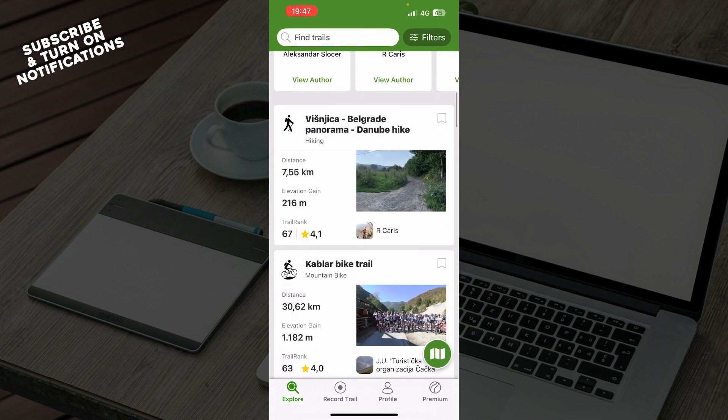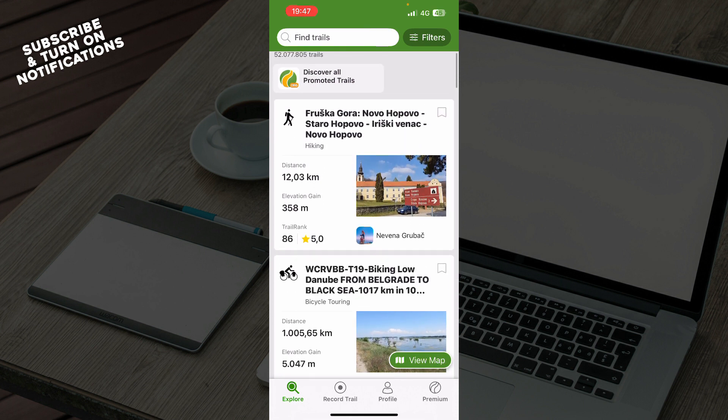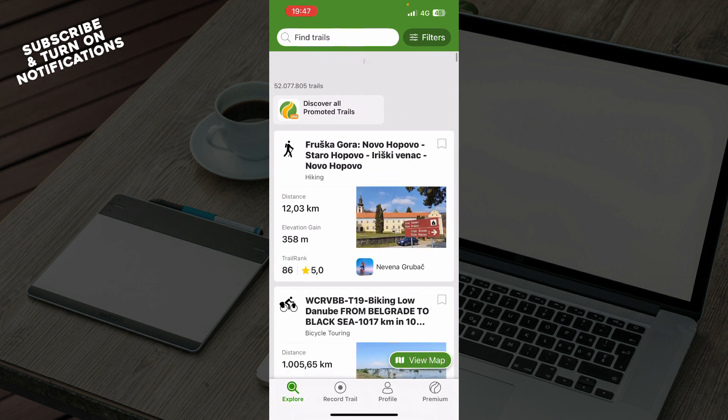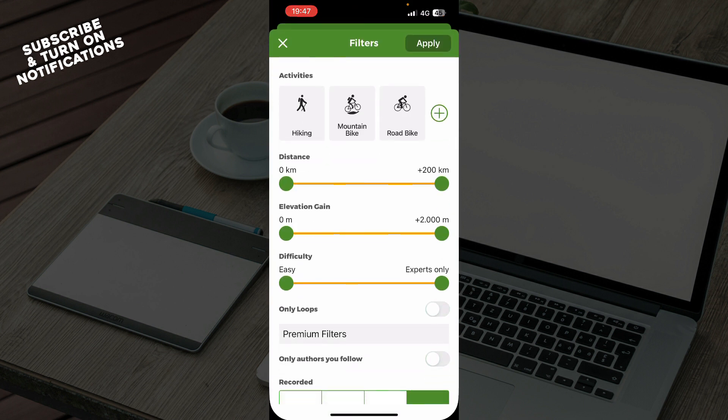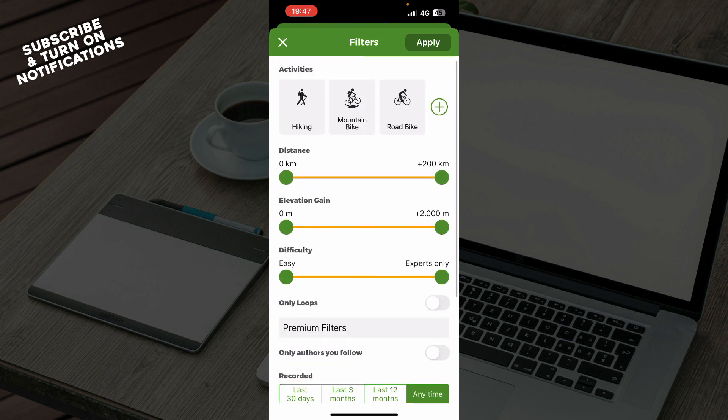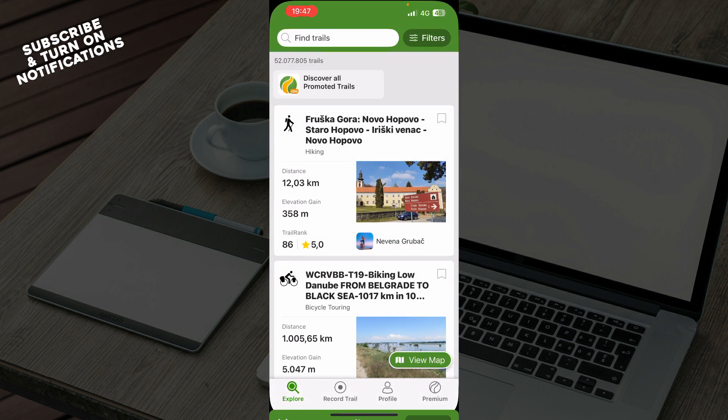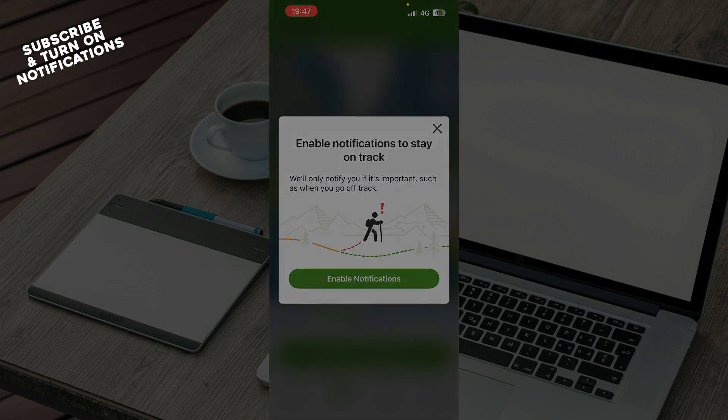join them. At the top of the screen, we have Find Trails where you can type a trail name, or you can go to the top right corner and click Filters where you can filter any trail you'd like. The next thing